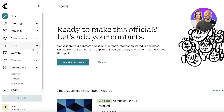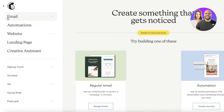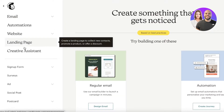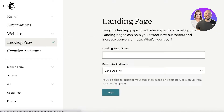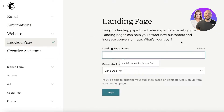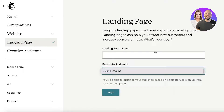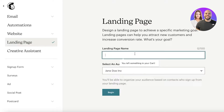To get started, click on 'Create' in the top left, then select 'Landing Page' from the options at the top. You'll then enter your landing page name and choose the audience you want to associate with it. This allows you to organize your audience based on contacts who sign up from your landing page.